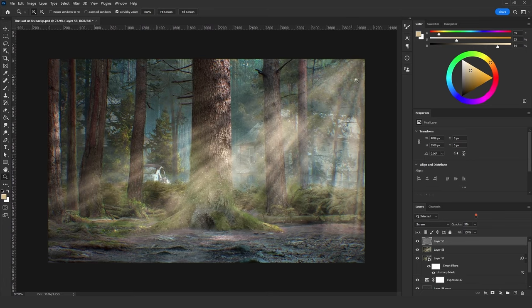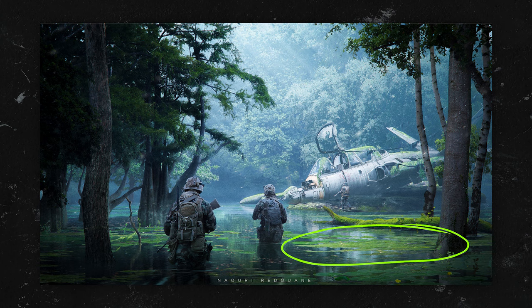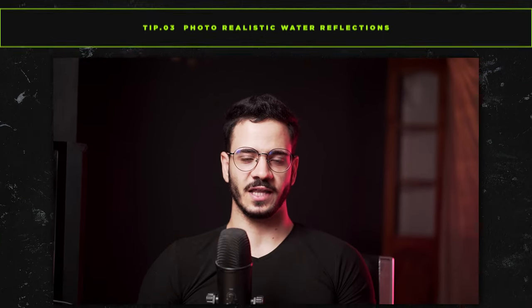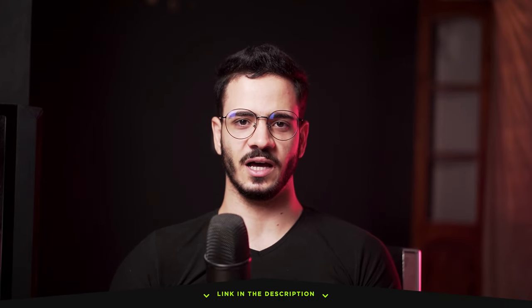For me the direction of the sun rays is wrong because it doesn't match with the spotlights direction, but in your scene it's your choice wherever you want to put it. This is a wrap for these two techniques. If you got value from this video and want to see more advanced tips, make sure to get my Digital Landscape Reloaded course — the link is in the description.